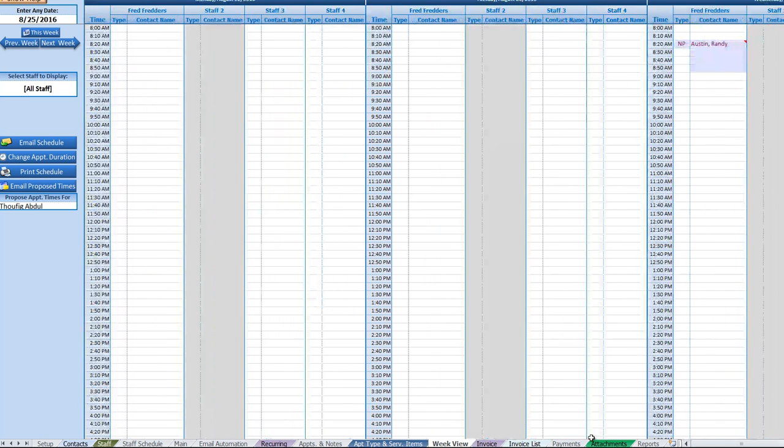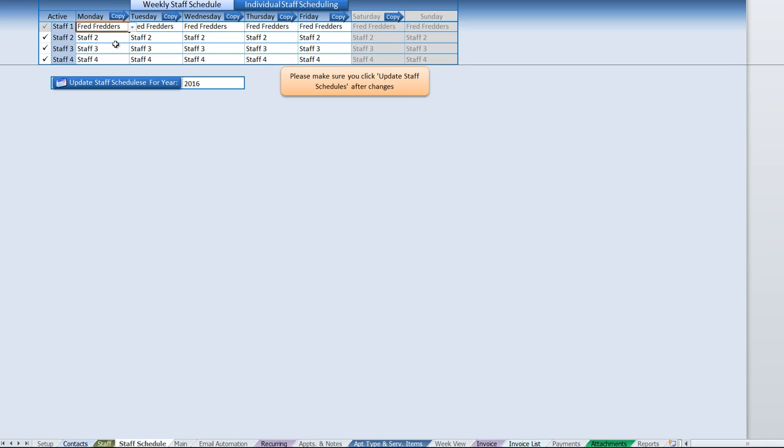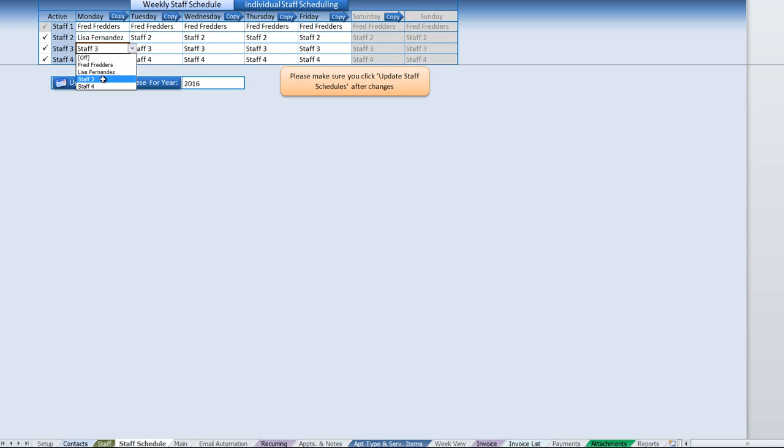We can also schedule specific staff on specific days. Let's go ahead and do that. We'll put Lisa on, then we'll do staff three and staff four. If you have the same schedule, you can just go ahead and copy it over to each individual day.